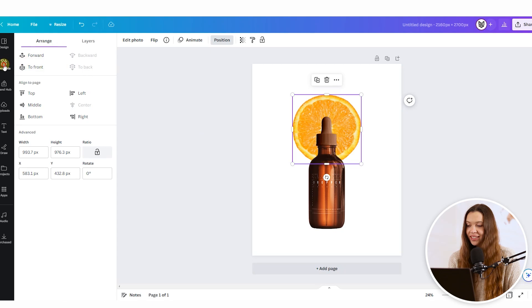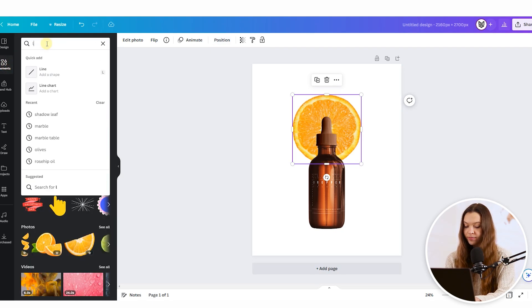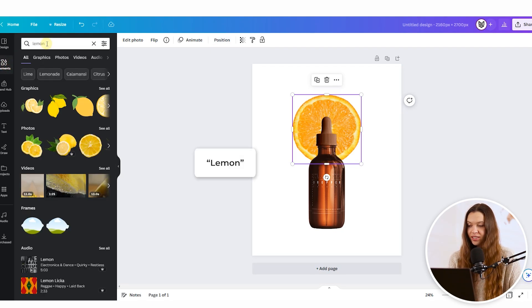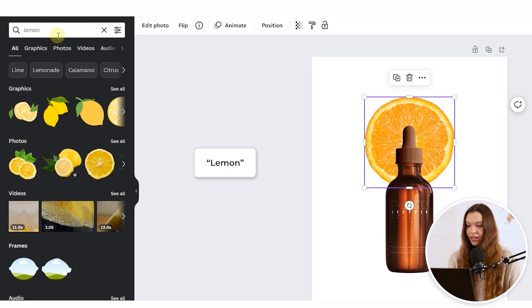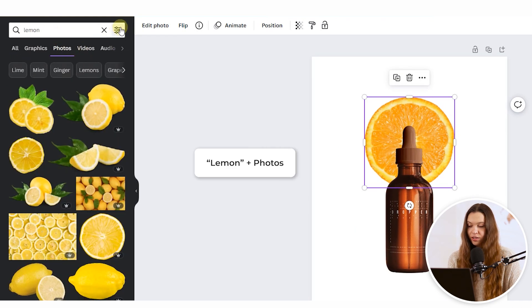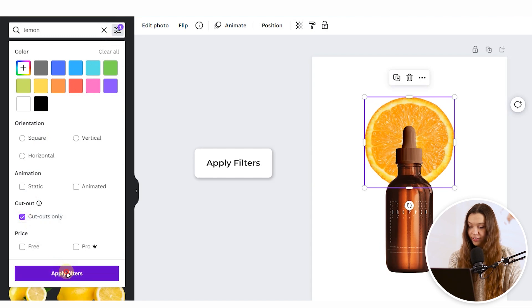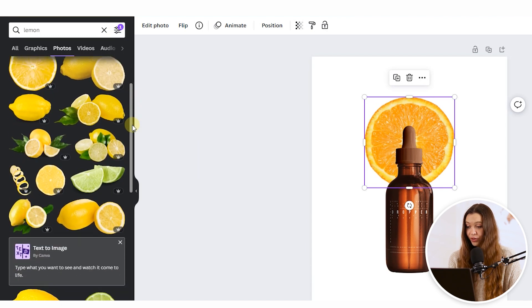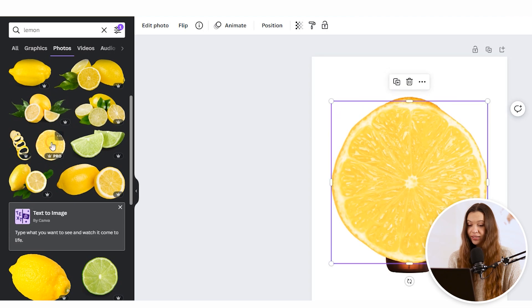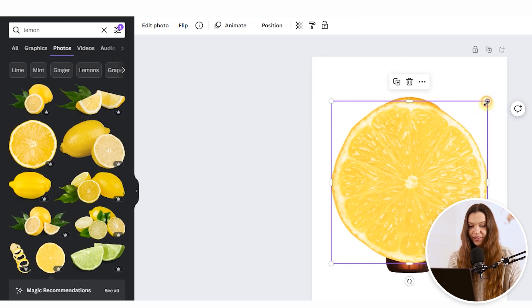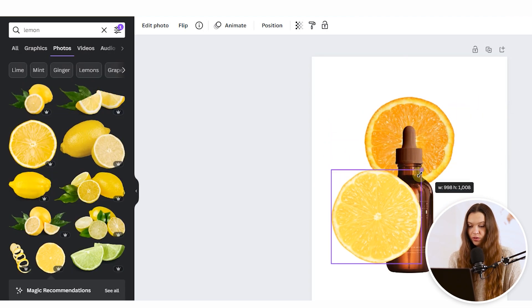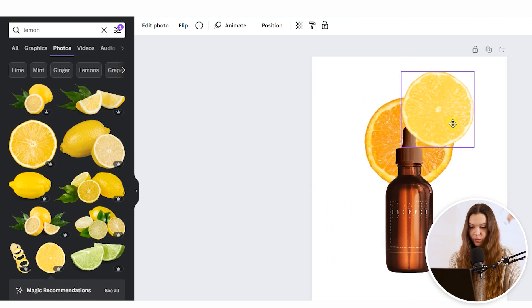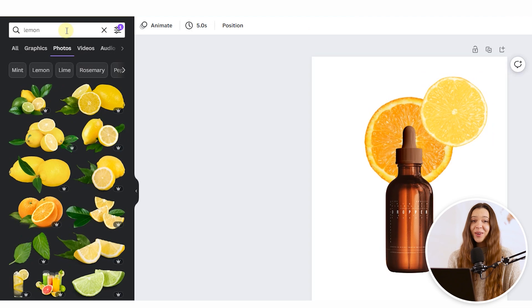Let's repeat the same action to find the next ingredient. The second ingredient I'll choose is lemon. Type lemon, click on Photos, check that filters include Cutouts Only, and apply filters. Find the image that looks best, click on it, and it will appear on the canvas. Click on the border and drag to make it smaller, then place it where it looks best.